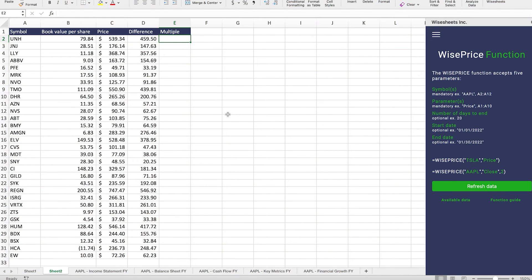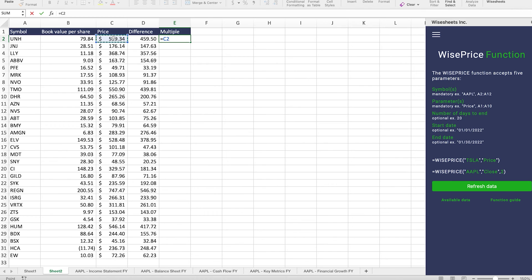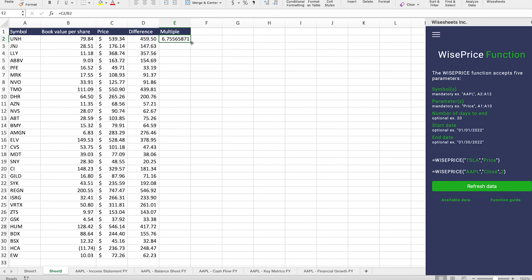Now, this method is not flawless and is not the perfect method whatsoever to find valuable stocks to invest in. But it does give you a good indicator as to the price that a particular company is trading at relative to its book value per share. What a lot of analysts like to do is to think of this as a multiple. And the way that you can do that is to take the price and then divide it by the book value per share.